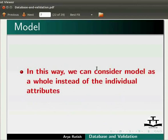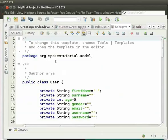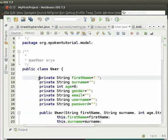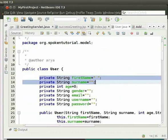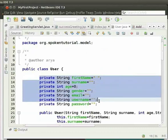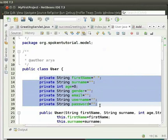Now switch back to NetBeans IDE. I have already created the model user.java. Note that we have created this Java class inside the package org.spokentutorial.model. We have the following attributes: first name, surname, age, gender, email, username, and password. We have initialized them to empty values.